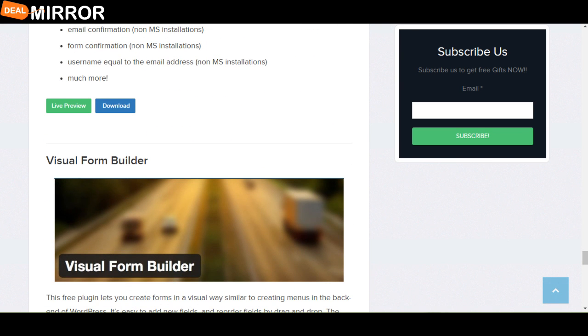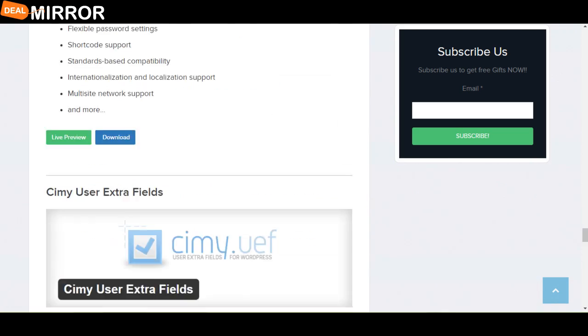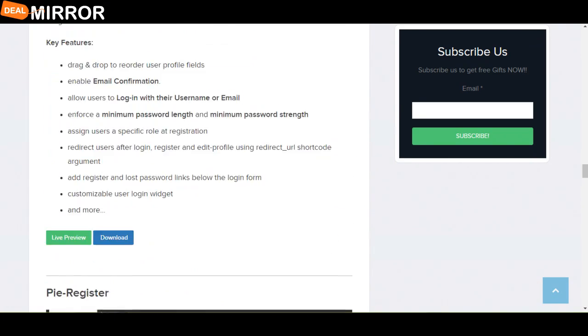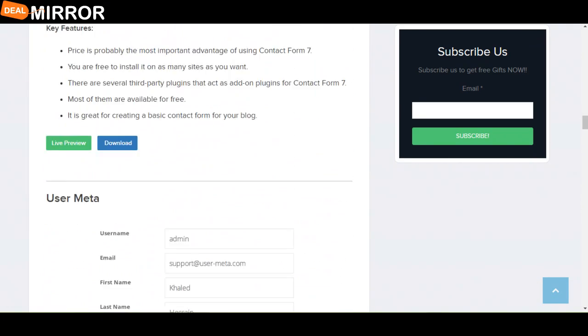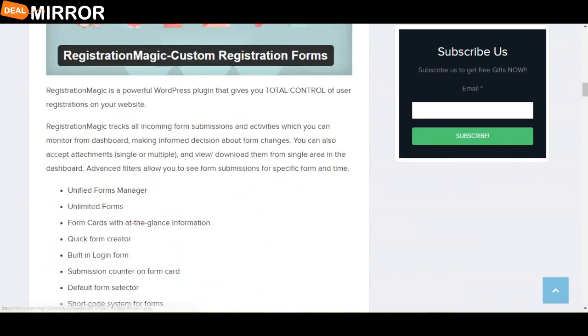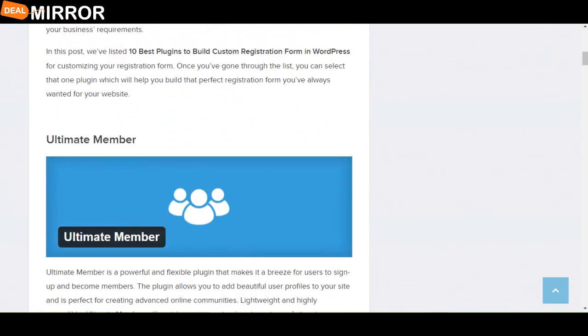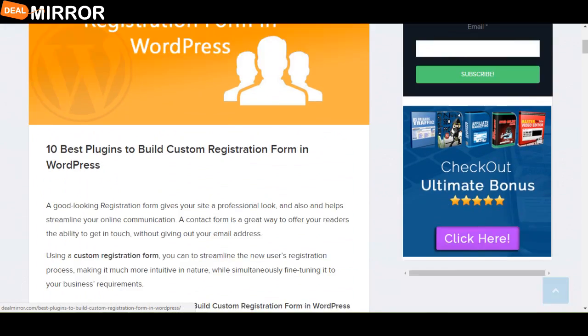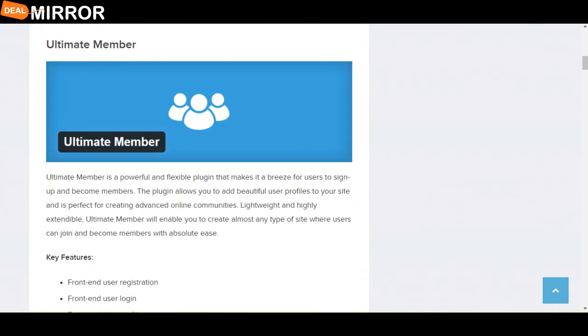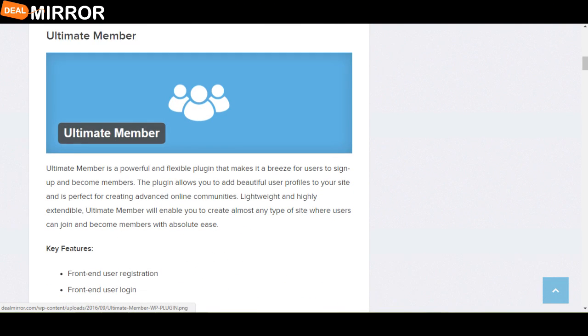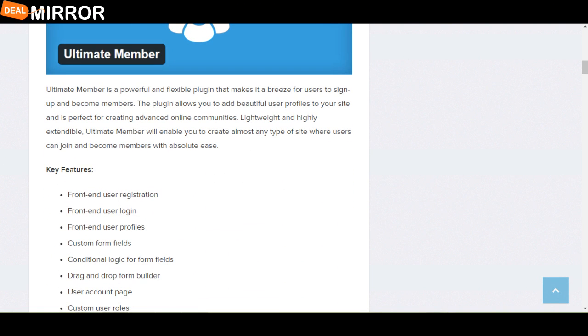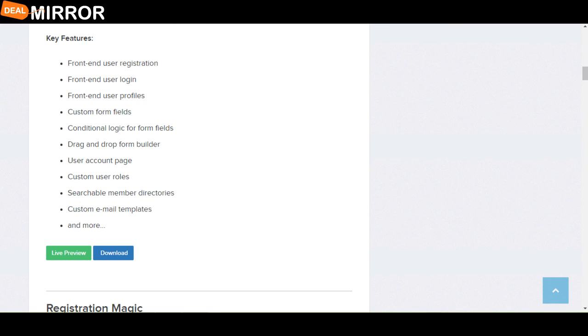So now I will give you the explanation of all the plugins. The first plugin is Ultimate Member. Ultimate Member is a powerful and flexible plugin that makes it a breeze for users to sign up and become members. The key features are: front-end user registration, conditional logic for form fields, drag and drop form builder, and custom user roles.